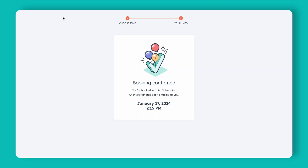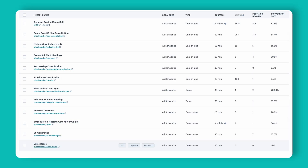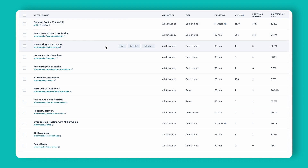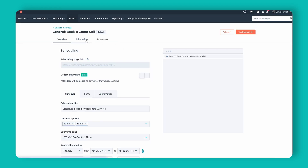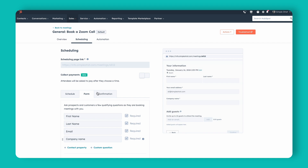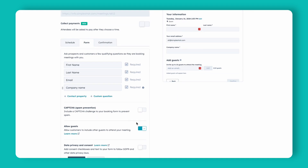Let's go back to the Meetings area. If you have a previous meeting link and want to toggle this on for that, it's very easy — click Edit, go to your Scheduling tab, click on Form, and simply allow guests from there. So whether you have a previous meeting link or are creating a new one, you can toggle this on and off as you wish, and up to 10 people can be added on the prospect's end.